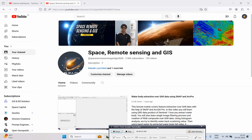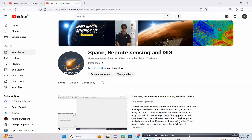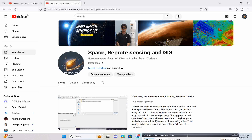Welcome everyone to my channel Space Remote Sensing and GIS. Today we will discuss a very interesting topic: Text to SAM deep learning model — how we are going to use it for feature extraction. If you see my previous video, I already showed you how to use the SAM for classification. Now there is a new tool called Text to SAM.